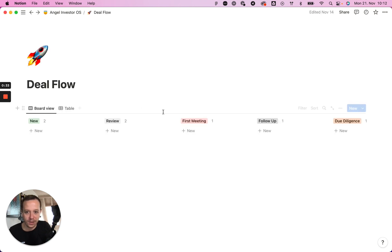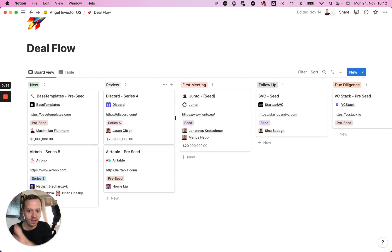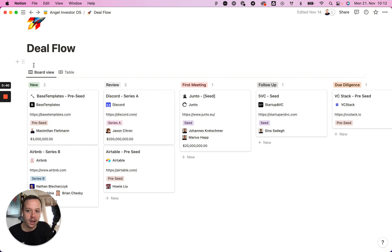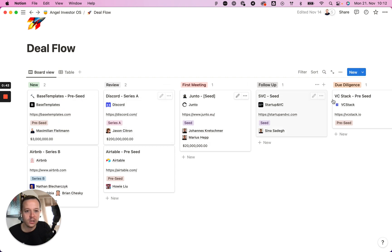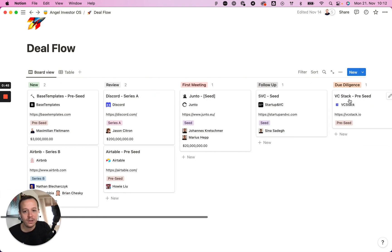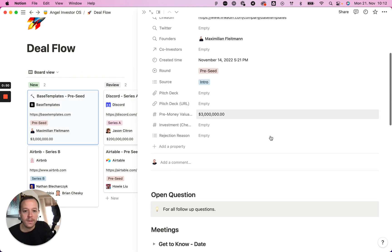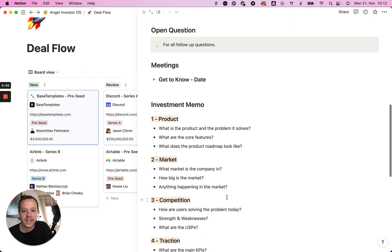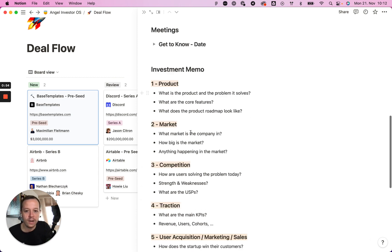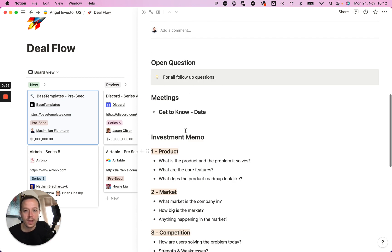Starting with the deal flow page — as you can imagine, this is the basic funnel view that lets me track all of the investments from the intro stage or the inbound stage to the stage where I invest into the companies. The great thing about this is that I can always have all information in one place and almost create my own investment memo that I can reuse for every single deal.